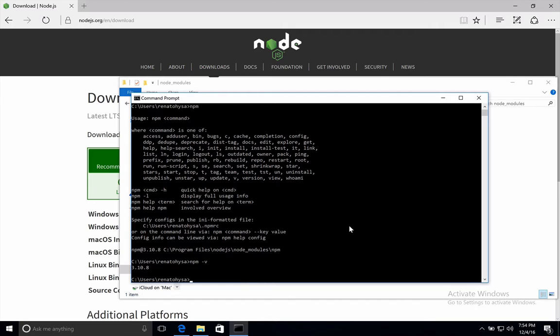Now, time to install Vue CLI. Vue CLI is a command line interface that will help us to scaffold Vue.js projects. So let's install Vue CLI first, and you will understand what I mean in a second.